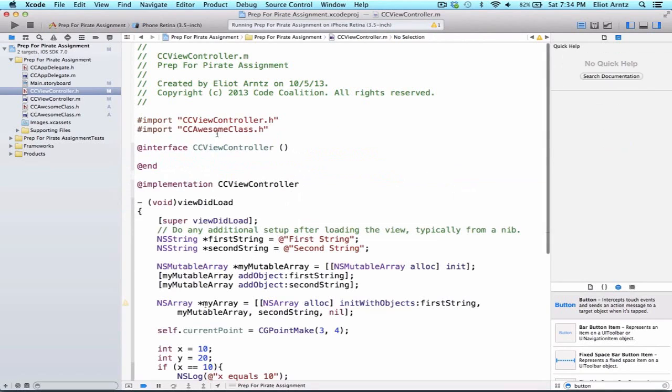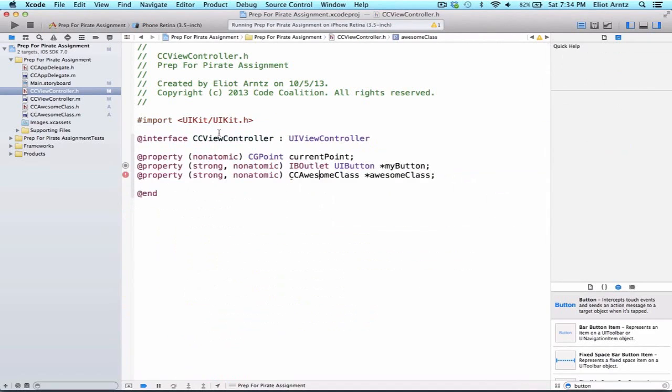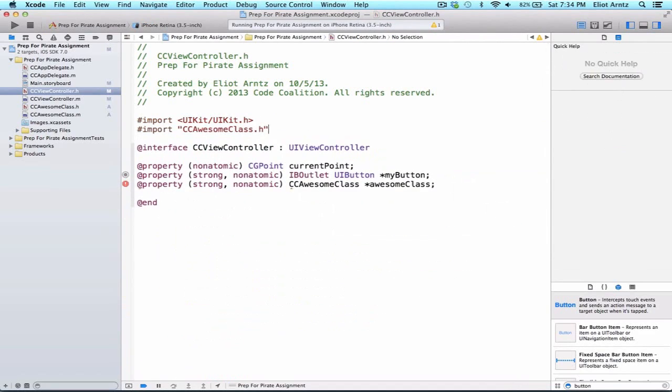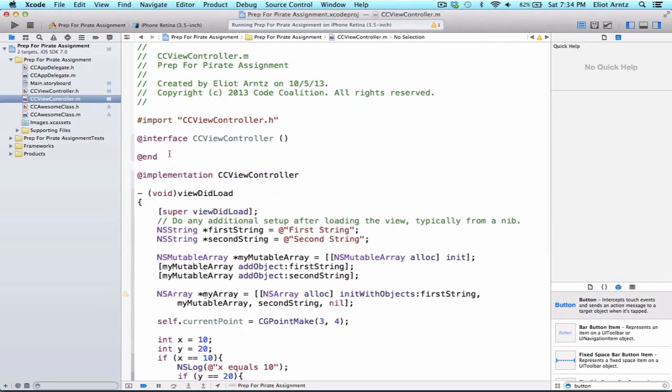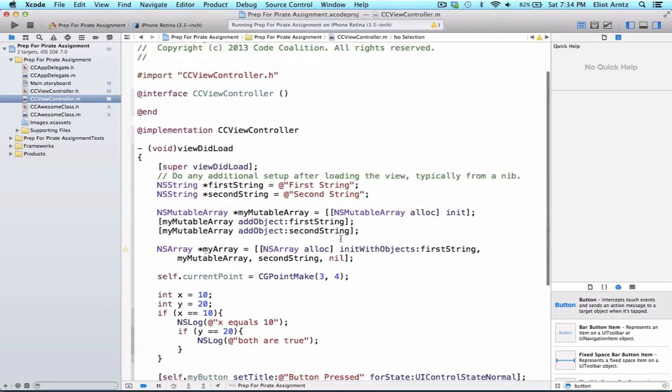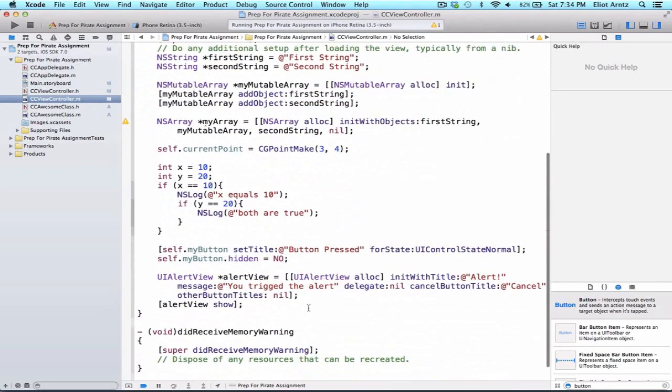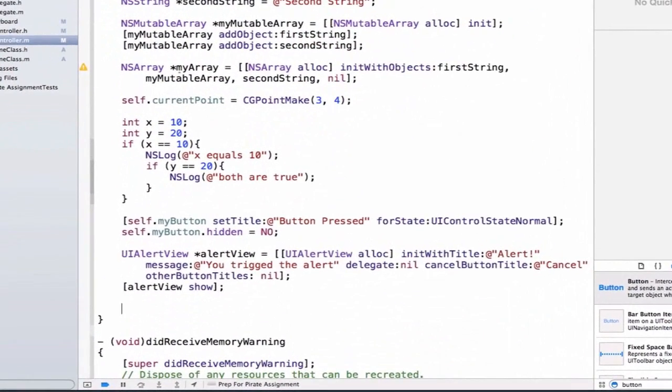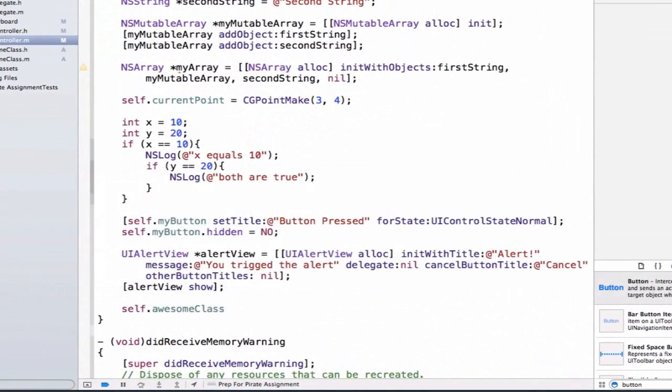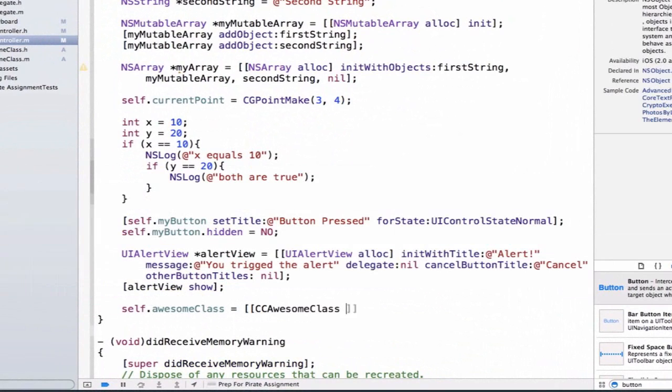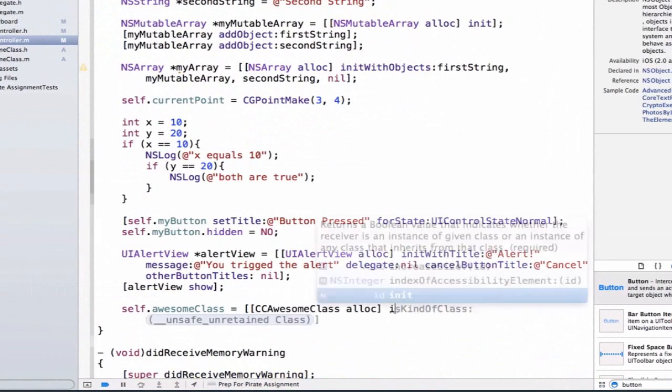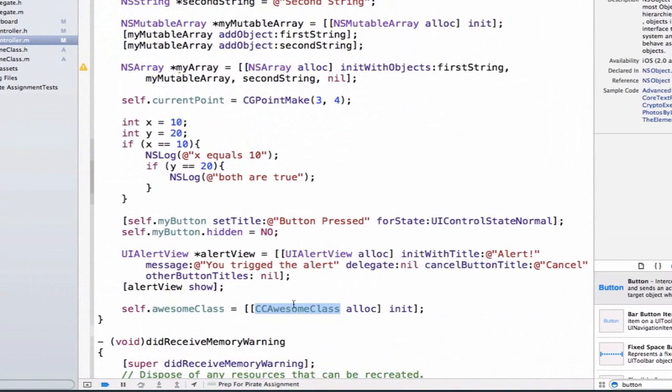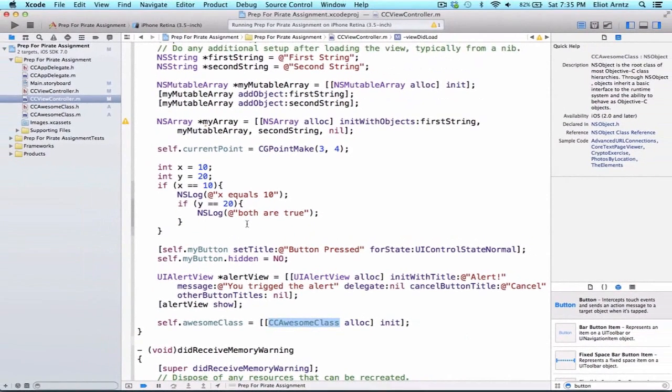So if I remove my import from my .m file and I move it to my .h file, I now will be able to create an instance of CCAwesomeClass. If I go into CCViewController.m, I'll be able to write self.awesomeClass is equal to CCAwesomeClass alloc init. So I can create a property that's of my awesome class, and this is really handy when I want to create a property that's a custom class.